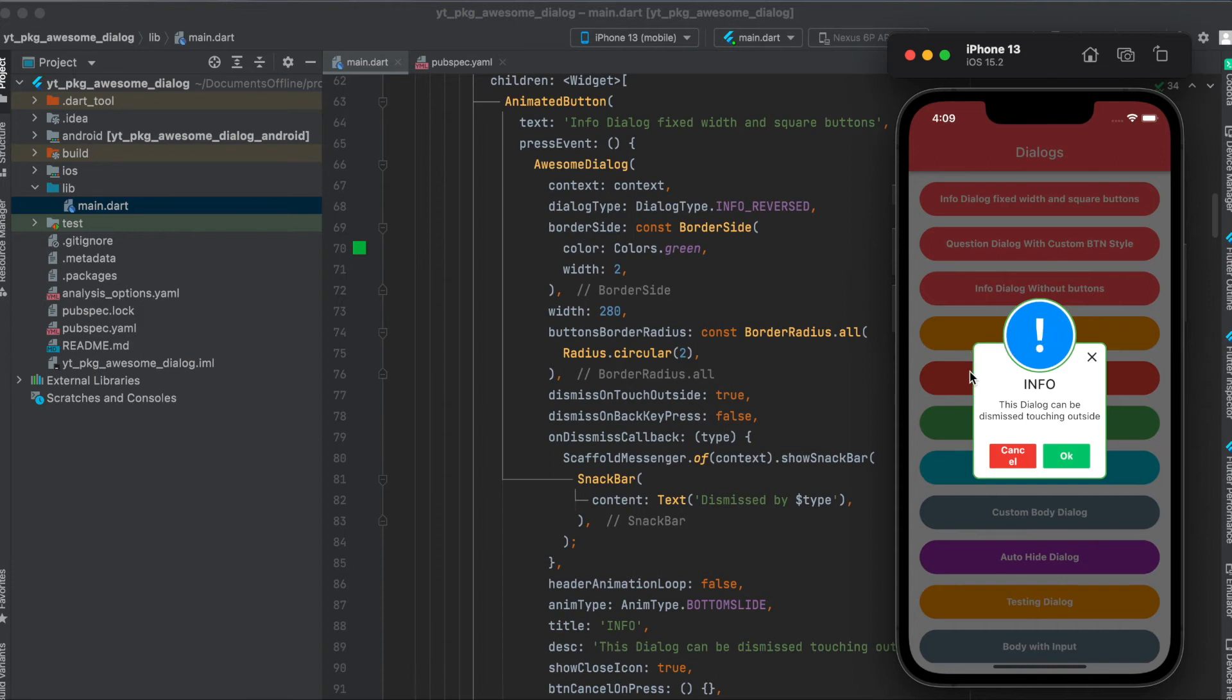We can give it a border. Of course you don't have to if you don't want it to have a border, but in this case it's a green border. Then we have a fixed width of 280.